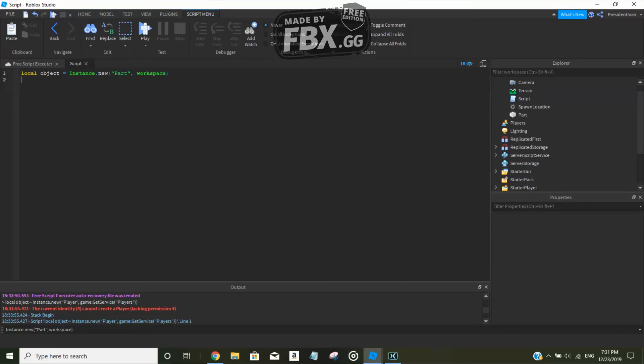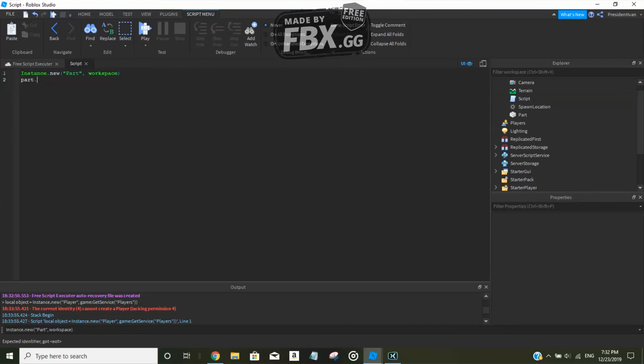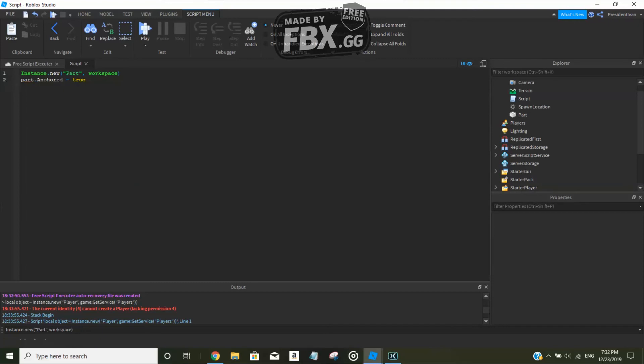But if you're defining the object too, like you were to define its properties like is it anchored, what is its color, or collision, or size, then you will have to create a variable. Because imagine you were to write it like this - there is nothing like here to write object or just part. Part.Anchored equals true. As you can see, there is no specific variable for it because it's undefined. So yeah, always remember.